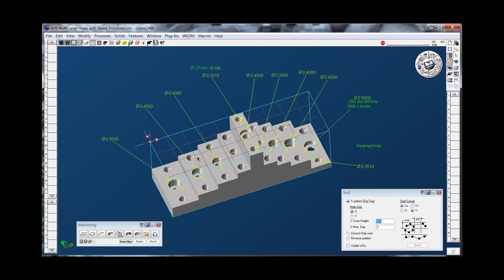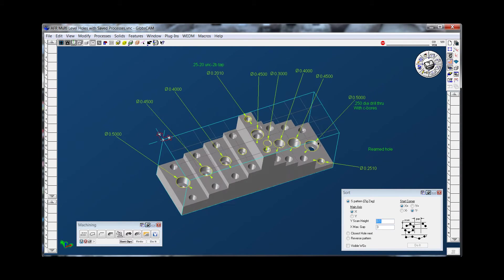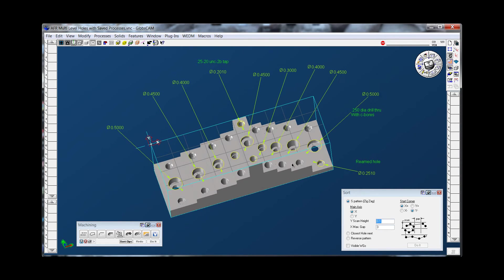Hello, welcome to a GibbsCAM demonstration from MidWestCAM Solutions. This demonstration is for AFR multi-level holes using saved processes. This is a solid that I built in GibbsCAM. Each one of these counter bores has a different size and a different depth.